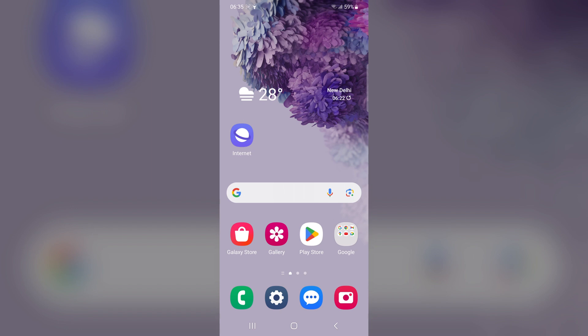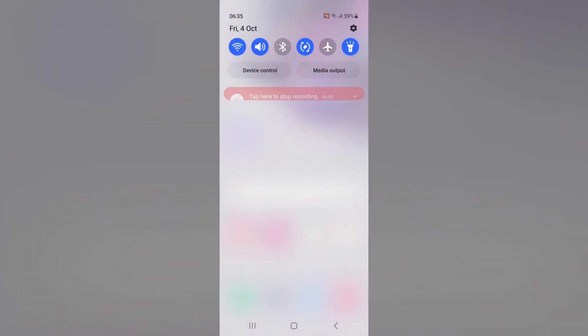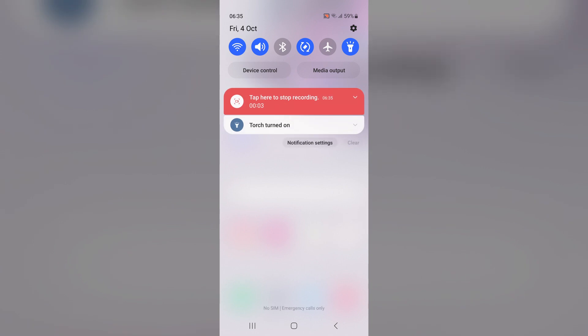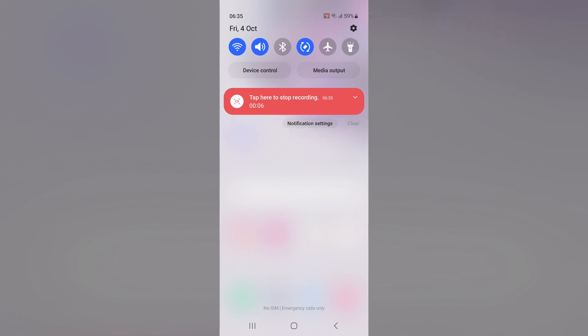Turning the flashlight off from quick settings: swipe down from the top of the screen, then tap on the flashlight icon in the quick settings menu to turn off the flashlight.